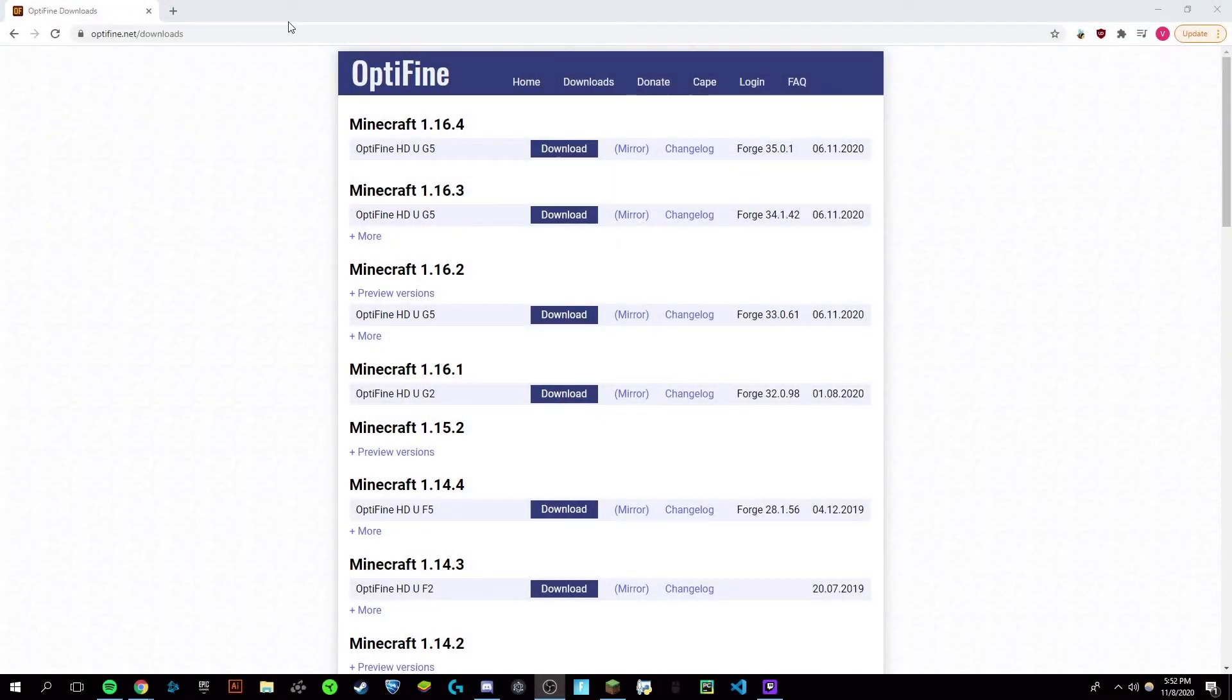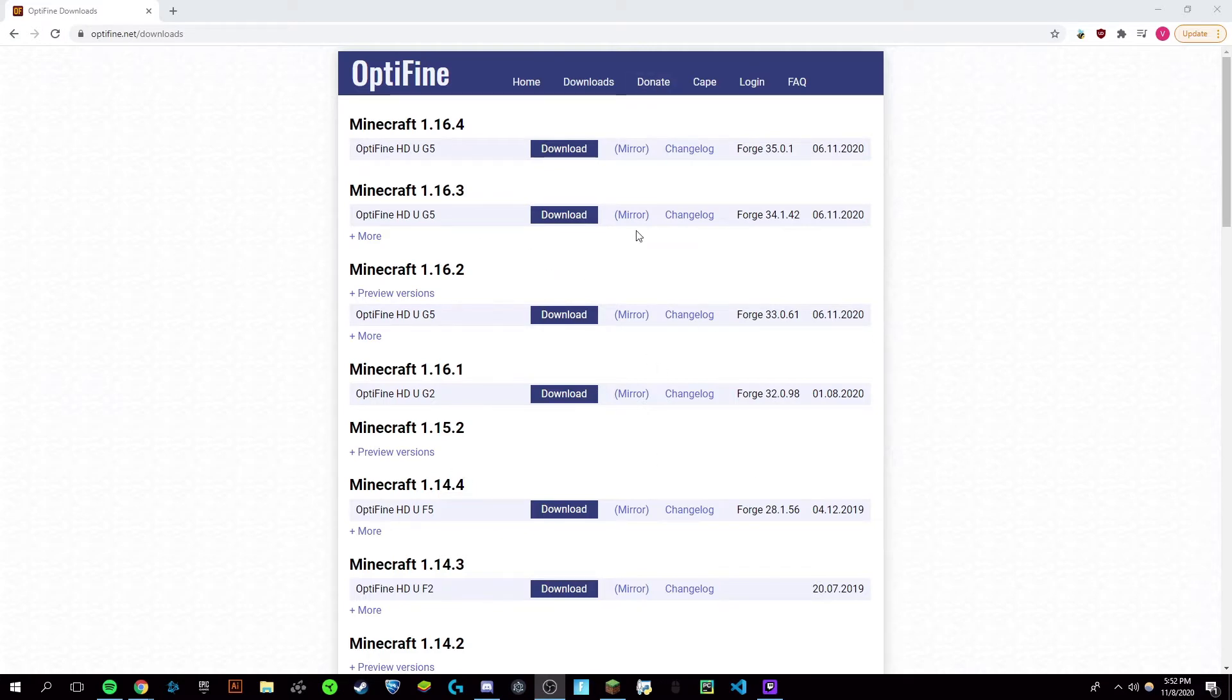Hey guys, it's Victor and today I'm going to be showing you how to get Optifine for Minecraft 1.16.4. It was just released a few days ago, as was Minecraft 1.16.4.